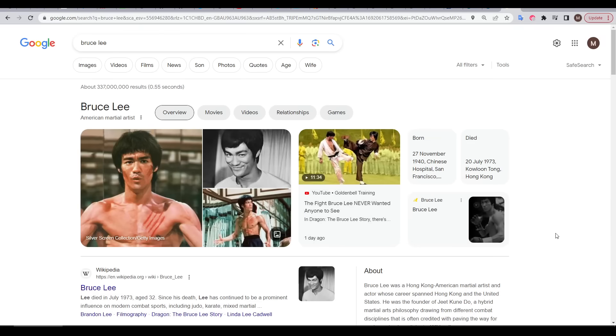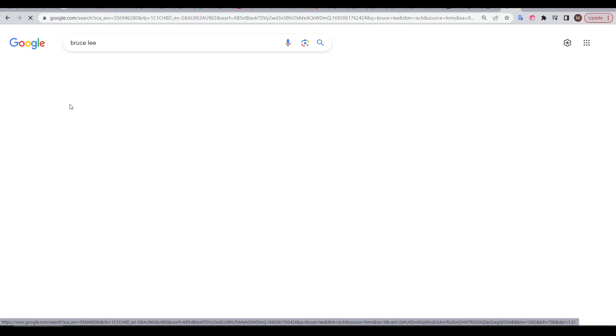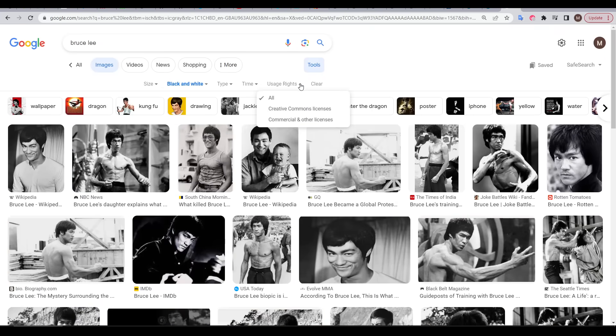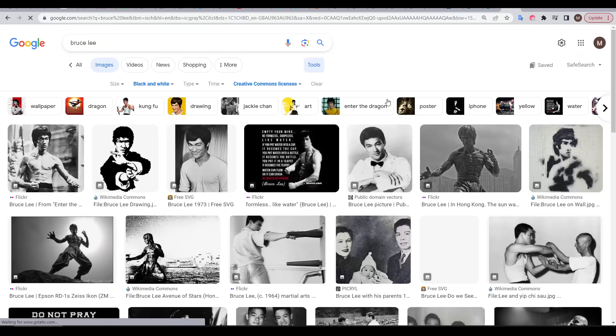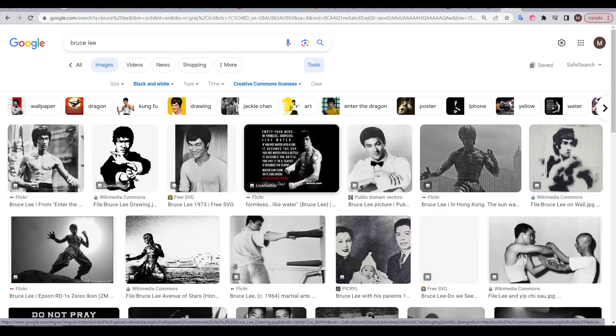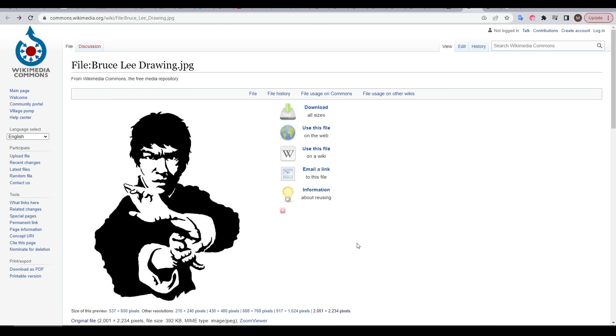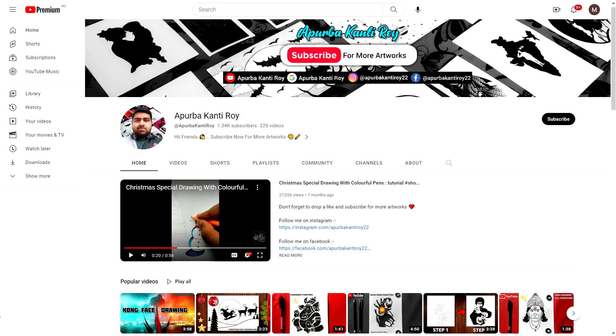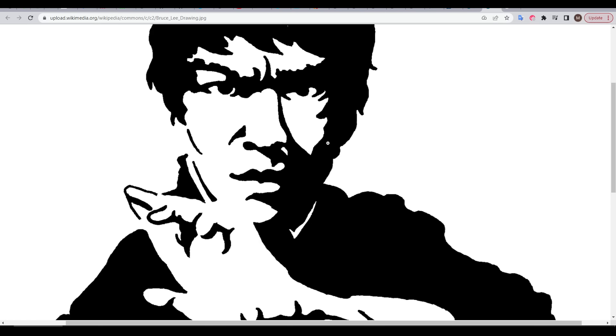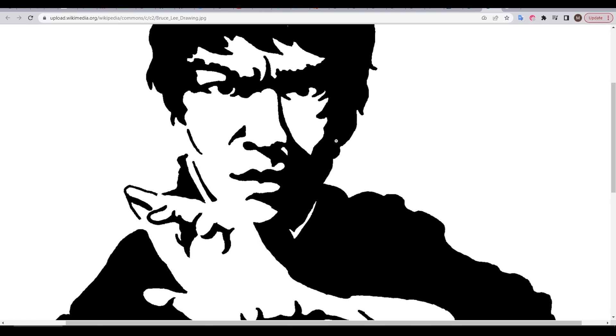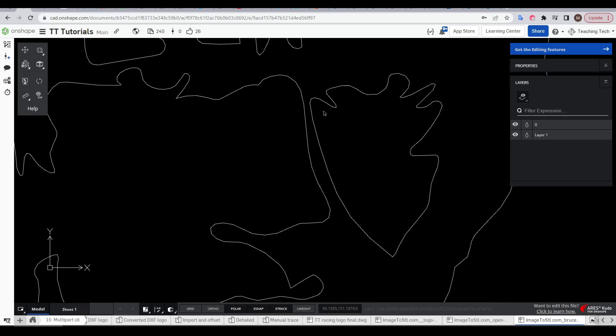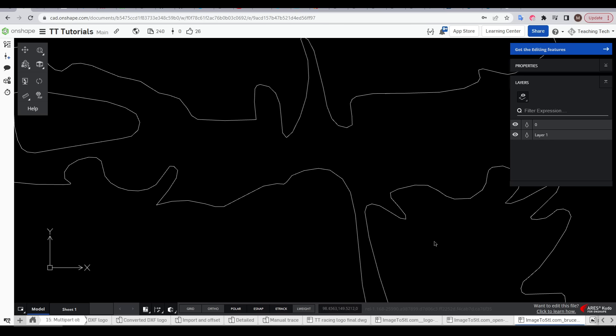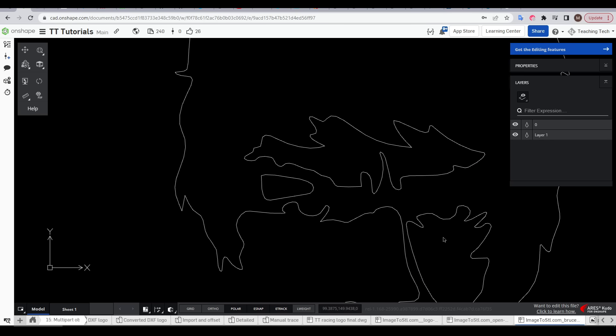This doesn't only work with logos, for instance I'm searching for Bruce Lee changing over to image results and then clicking on tools and changing the color to black and white and then going to change the usage rights to weed out anything commercial and in the first row we have one outstanding candidate. This beautiful artwork was completed by Puba Canty Roy. They actually have a YouTube channel showing how they create these high quality works so please follow the link in the description and show them some love.